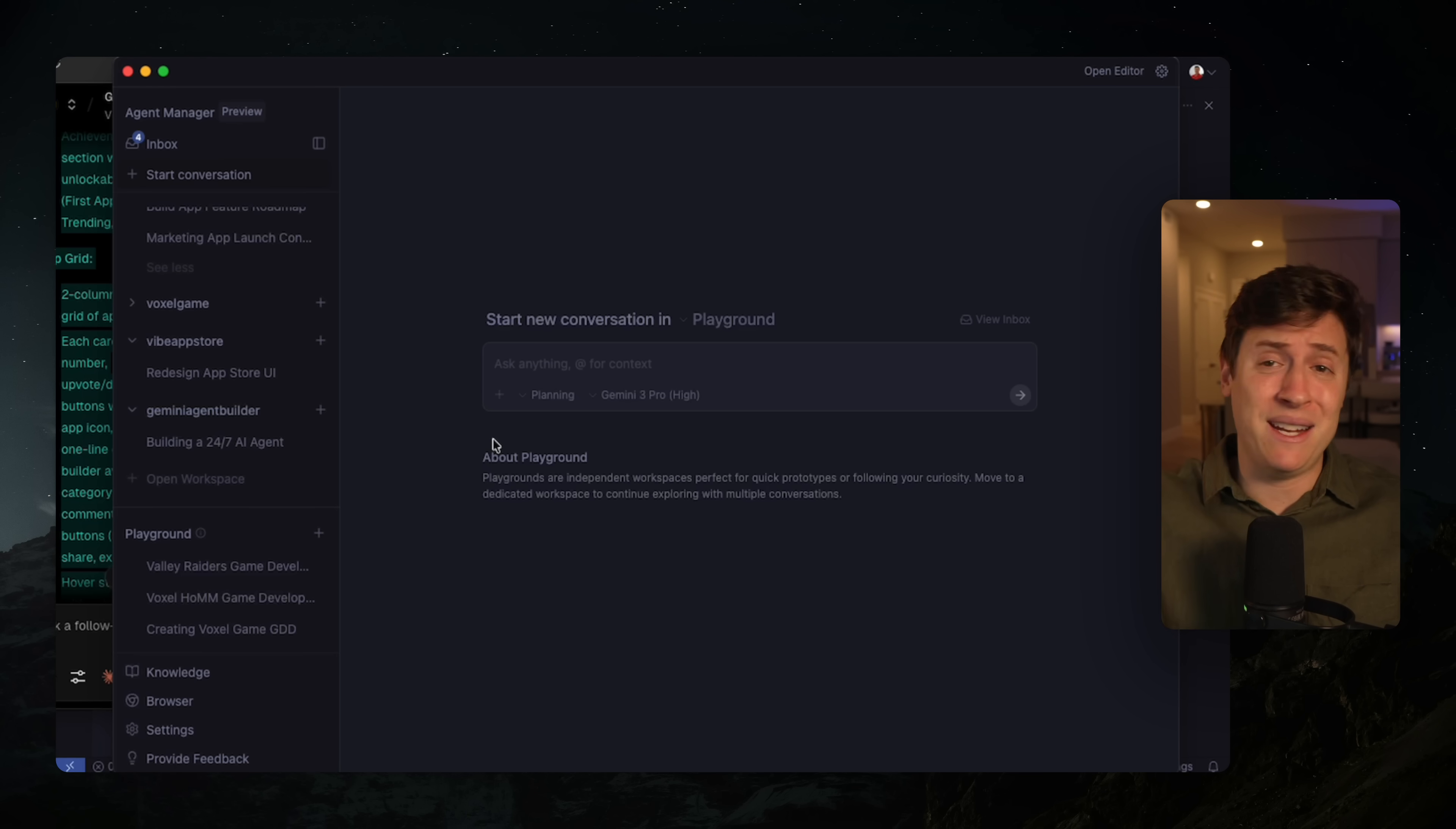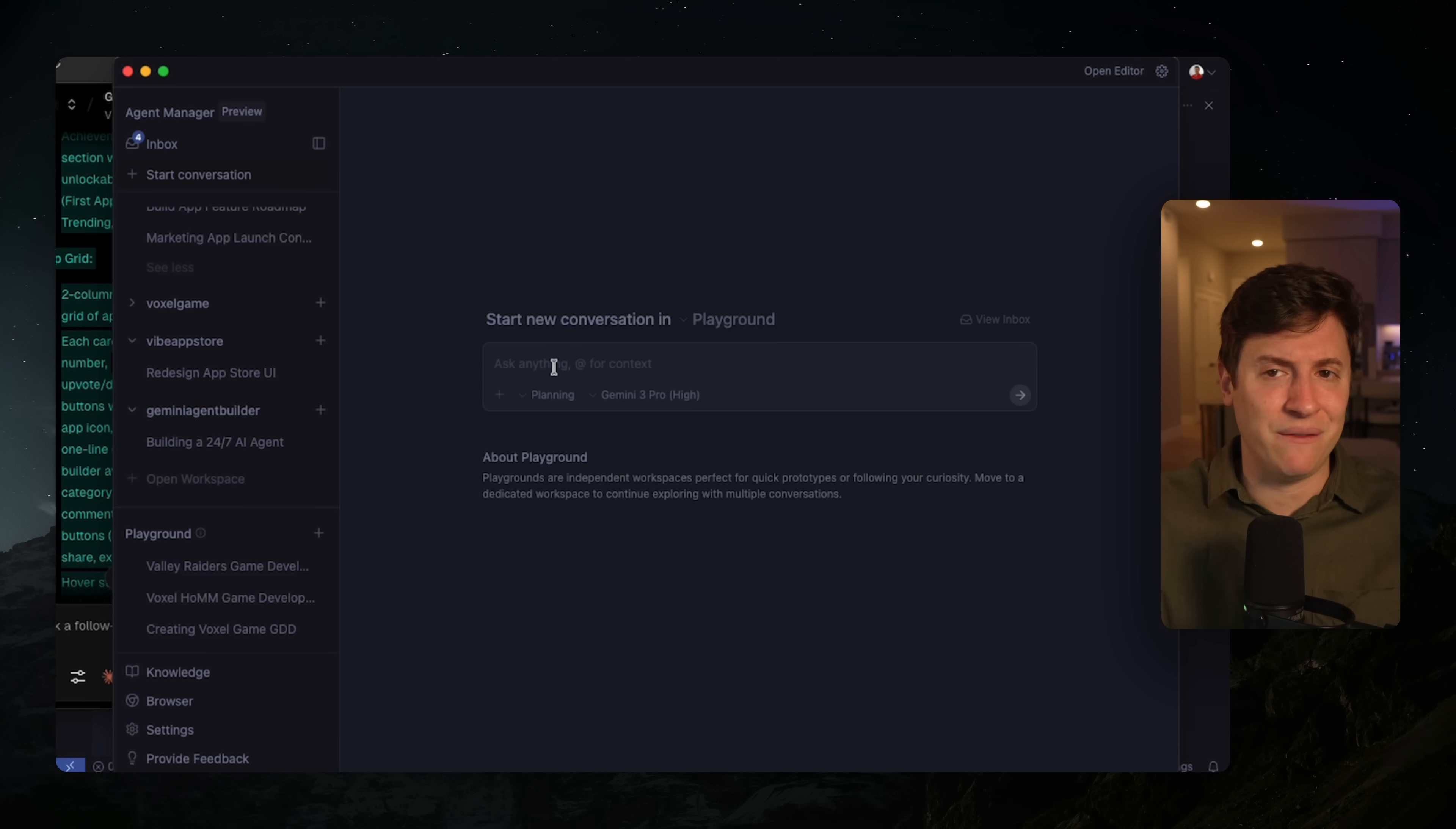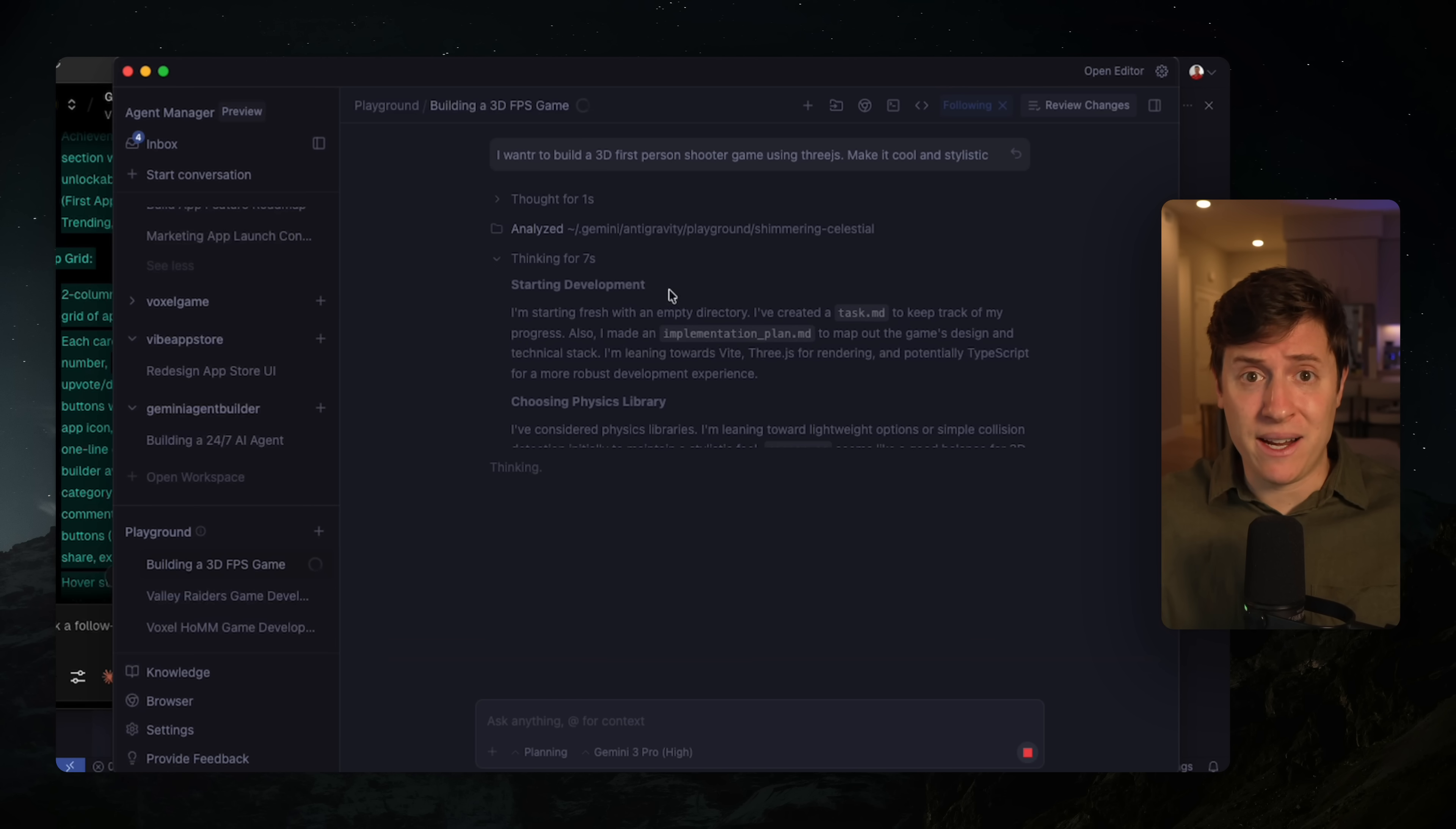You open up many different windows of Visual Studio Code. Your entire computer slowed to a halt because you have 40 Visual Studio Code windows open. But these playgrounds make it so much easier because instead of creating a whole bunch of files in windows in code, it just builds out a small experiment that you can test and validate. And if you like those ideas, you can move it to its own workspace and build out the entire app. So let's do this. I'm going to say in a new playground, I want to build a 3D first person shooter game using 3JS. Make it cool and stylistic. I'm going to hit send on that.